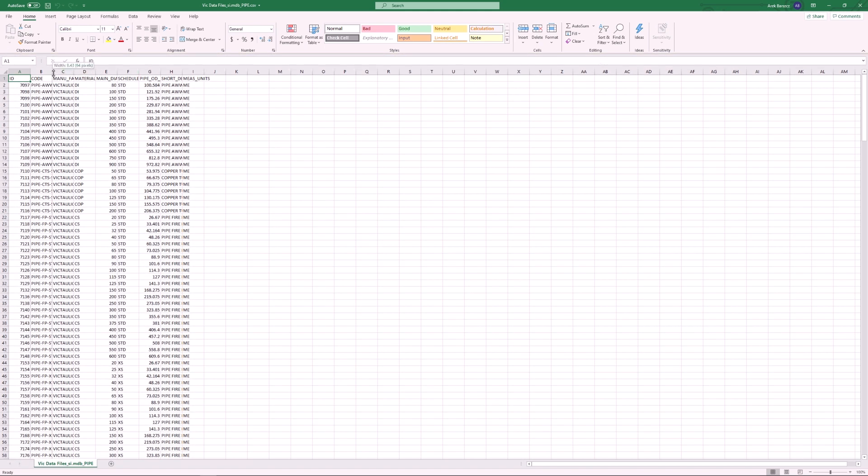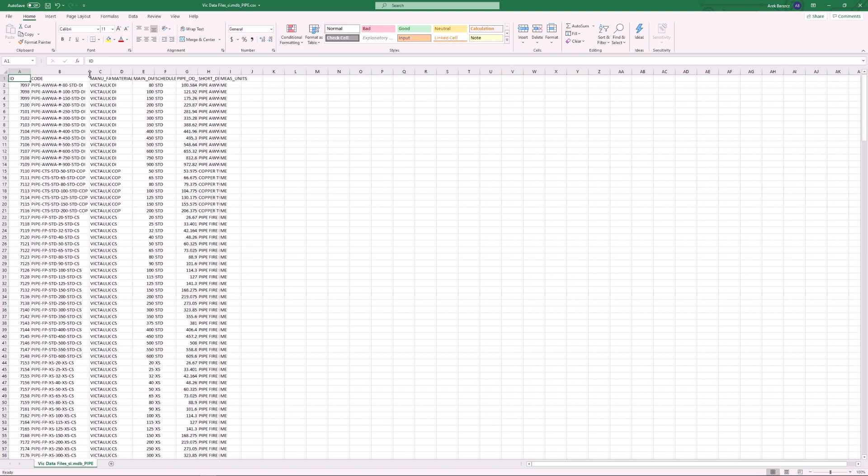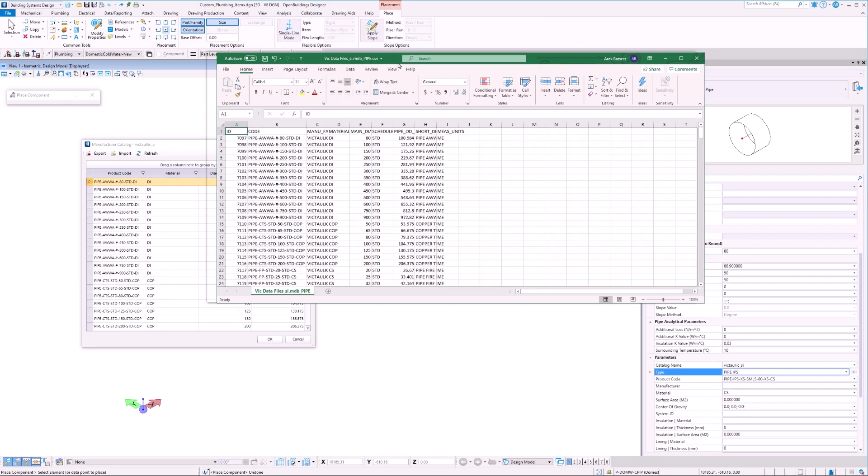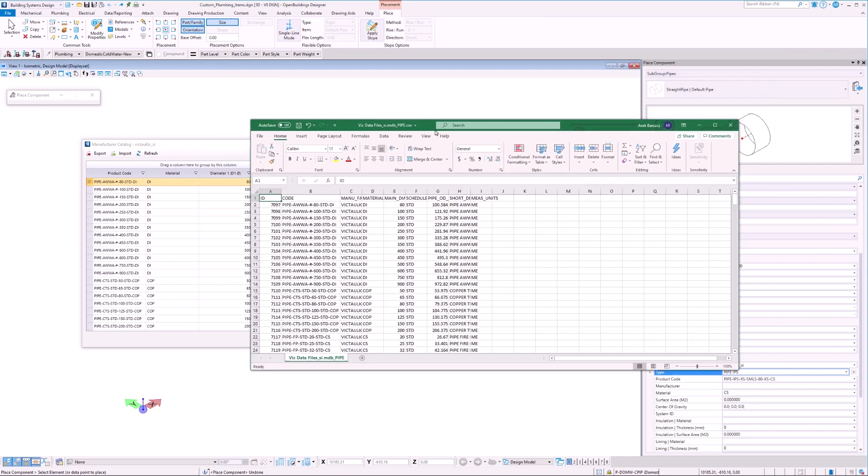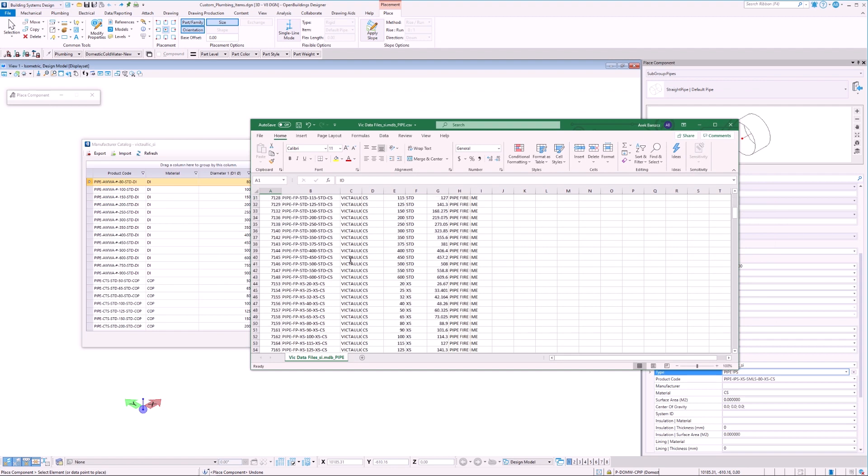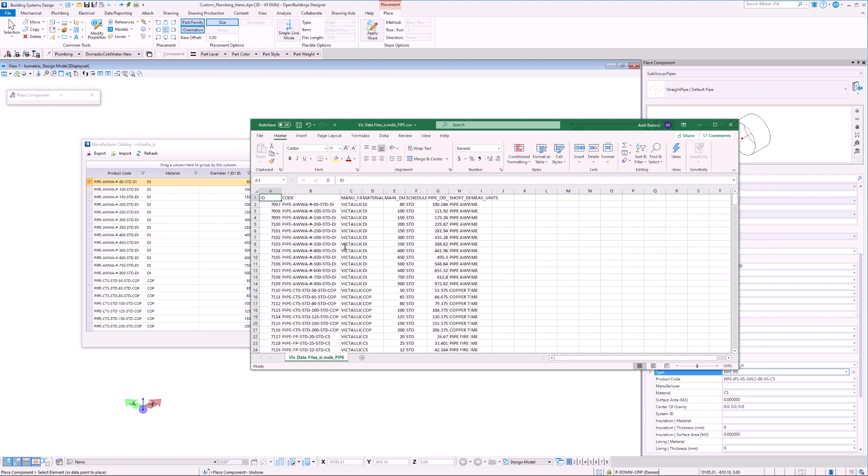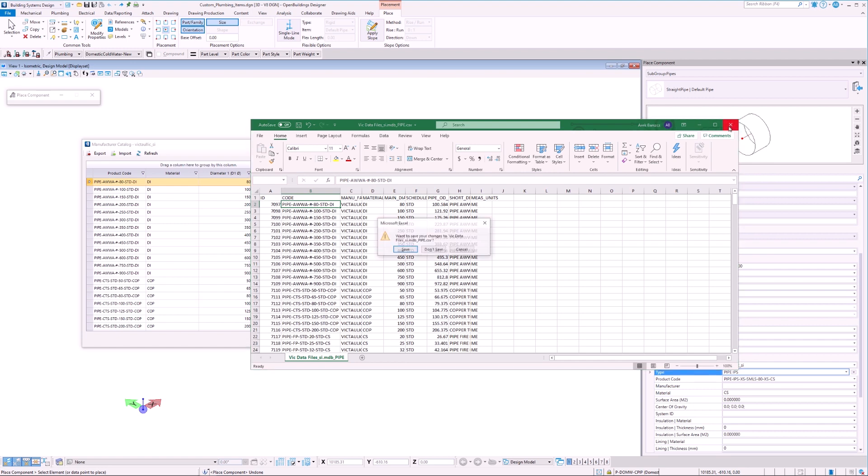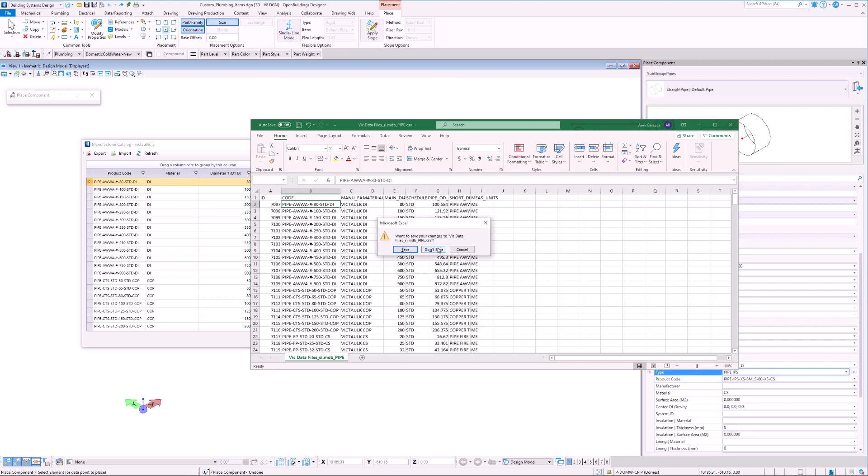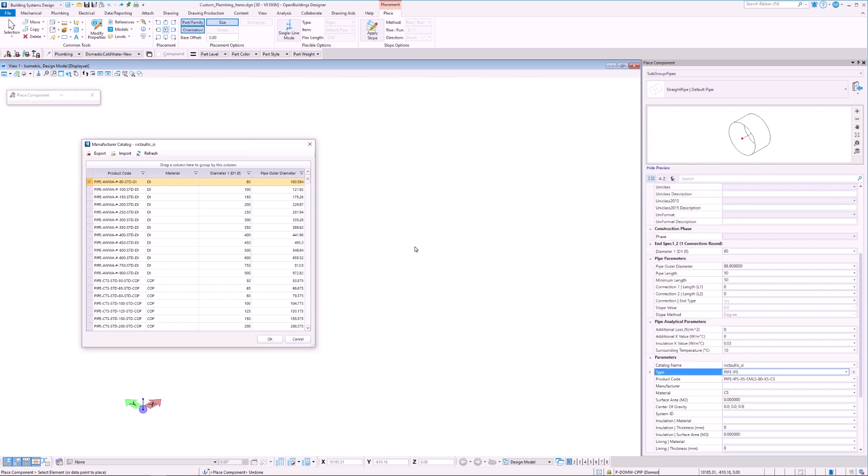In this example, we only see the pipes and not the elbows or other fittings. If we wanted to edit the elbows and fittings, we would have to create and edit a CSV file for each of those elements. Once we are done making changes in the CSV file, all we have to do is save the file and then select Import to import the changes.